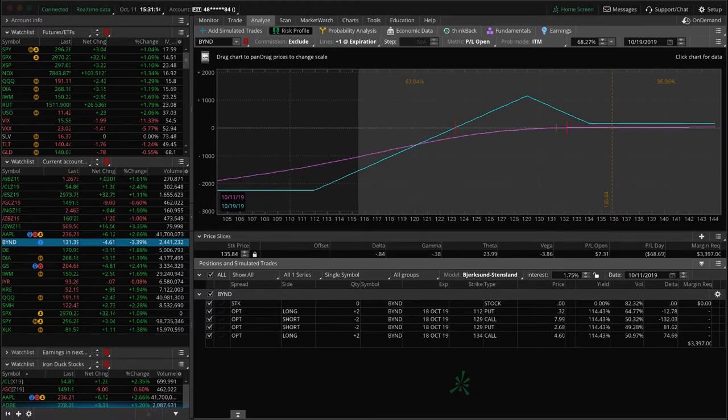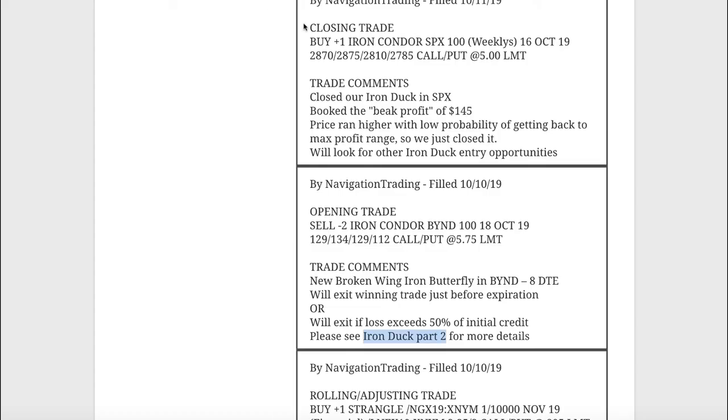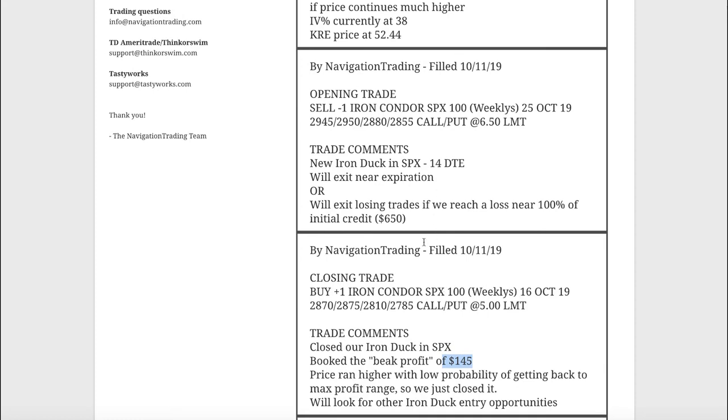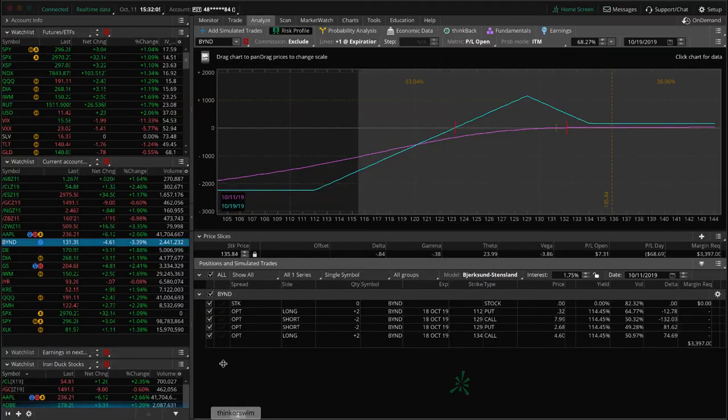Next one was a closing trade in SPX. This was our other iron duck and we closed this one today. With the strong movement in the market, the price just ran way up the beak. So instead of holding this for another five days, we just closed it out, took that full beak profit of 145 bucks and looked to redeploy that money into another iron duck, which we did today as well. We did this with 14 days to expiration. With the market running higher, implied volatility contracting, if I enter on days like this, I like to typically go a little bit further out.